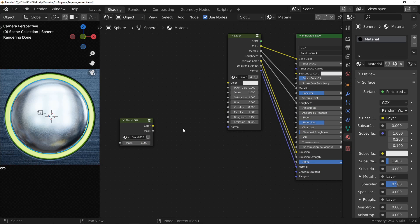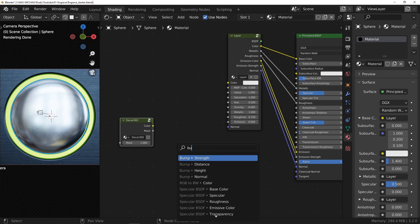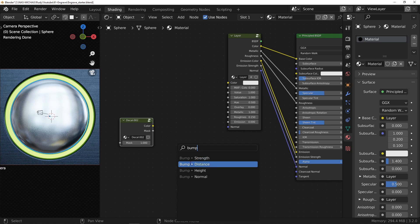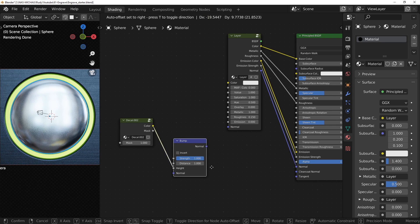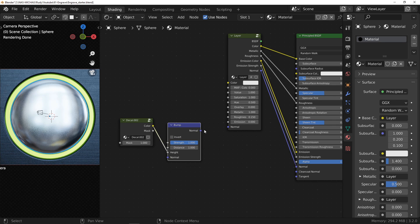The black and white image you created is actually a height map. Like any height map, you can use it with bump nodes to make a normal map. Select the color outputs to the height input of the bump node and connect it to the normal input of the layer.